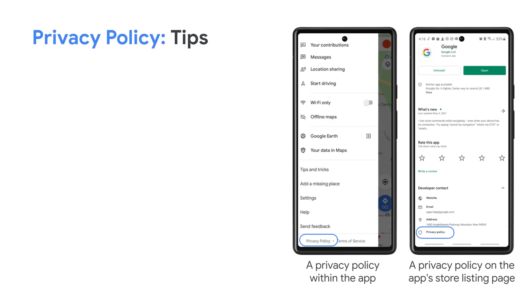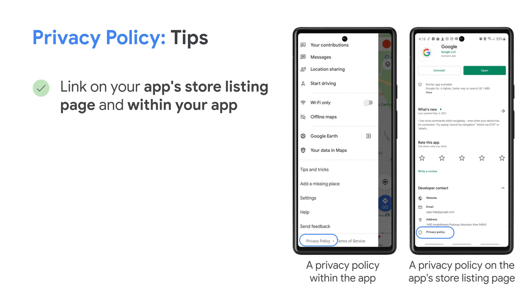Next topic is around the privacy policy requirement. Adding a privacy policy, both to your app's store listing and within the app, helps provide transparency about how you treat sensitive user and device data. For apps that request access to sensitive permissions or data, you must link to a privacy policy within your app and your app's store listing page.